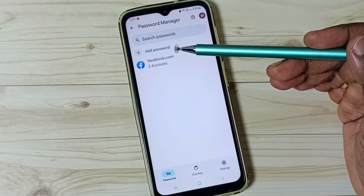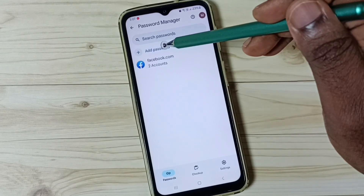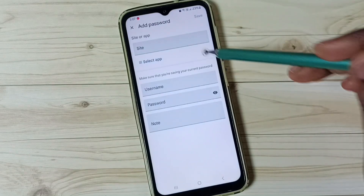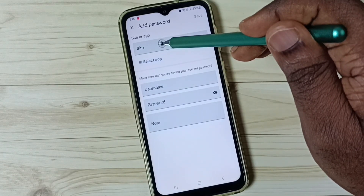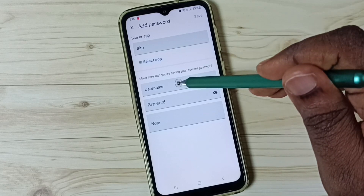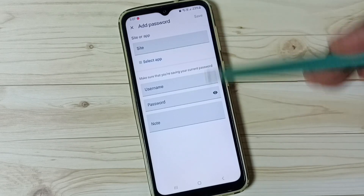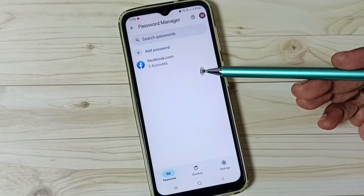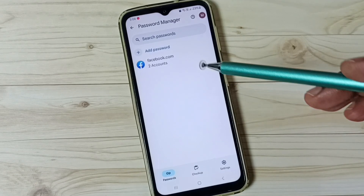We can manually add a password into this password manager. Let me add one password. Tap on add password, then here we can enter the address of the website — for example amazon.com. Then enter username and password here, then tap on save. That way we can manually add a password to the password manager.